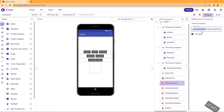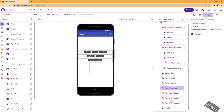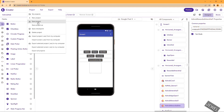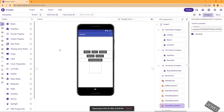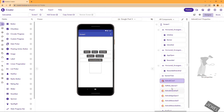Don't forget to use your own ad unit ID. Before publishing your application, turn off test mode, otherwise you will be showing test ads. I am saving the project now. Export the project and we will test it on mobile.